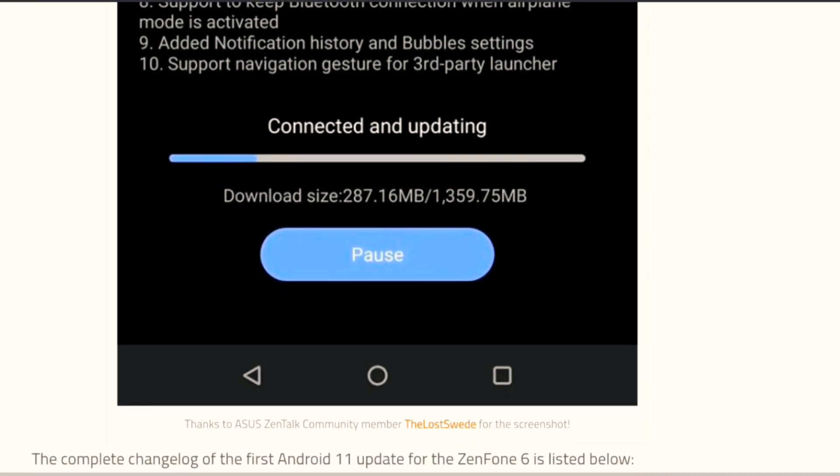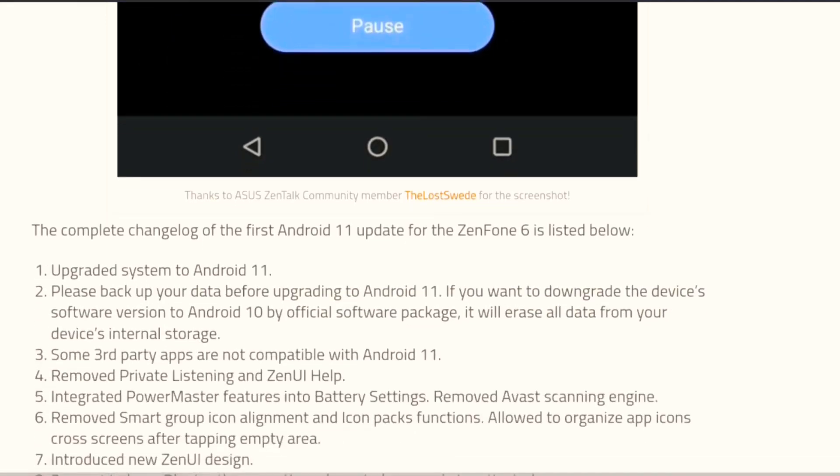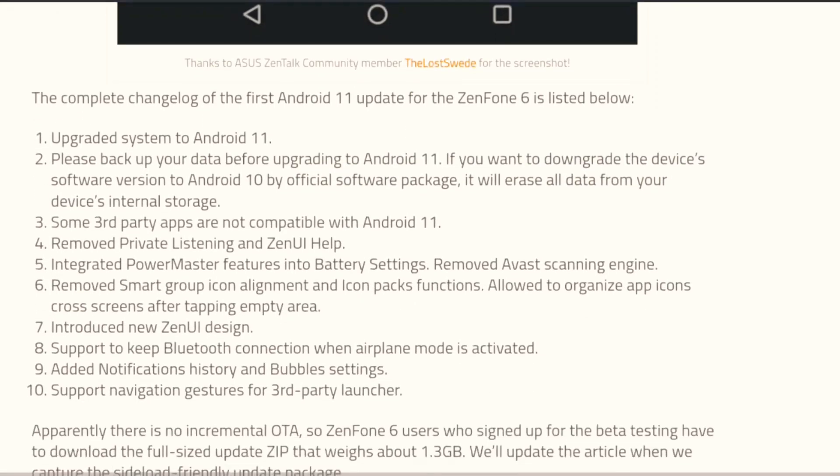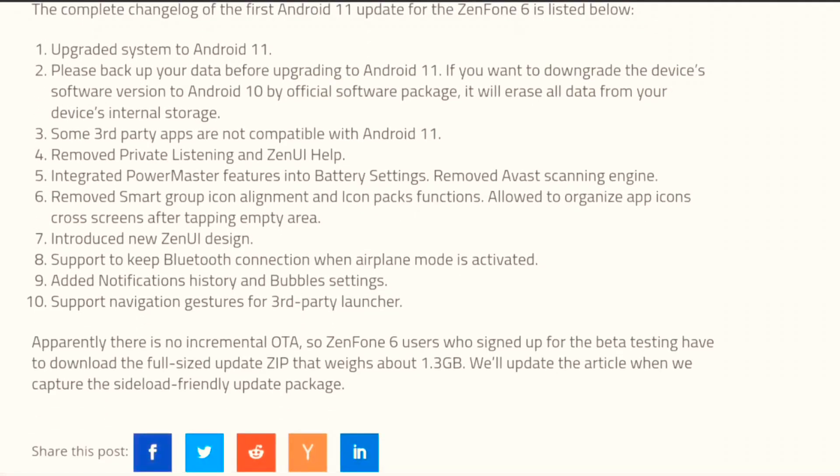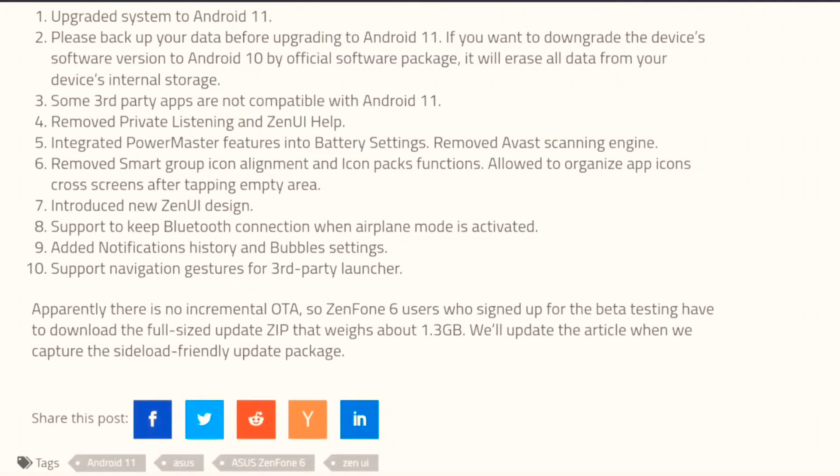The update is around 1.4 GB, and these are the key changes. As here it's mentioned, there will be no OTA update. Those who want to download, they have to download the update from the link only. Then they can update to Android 11.